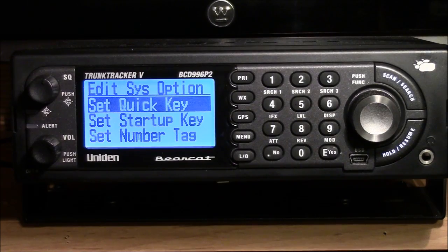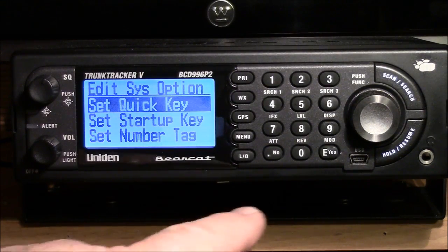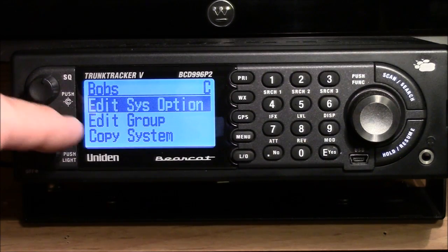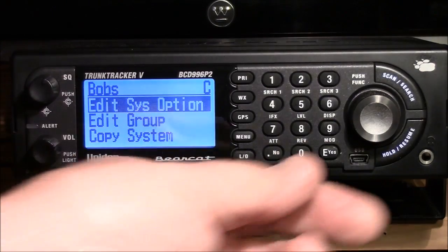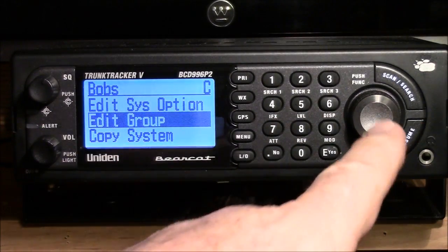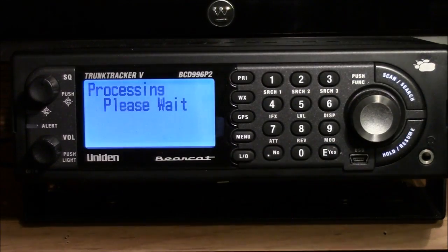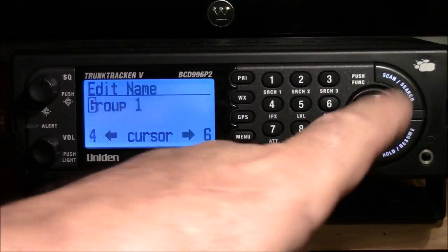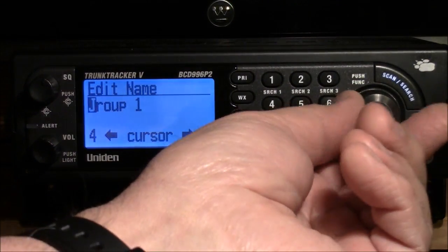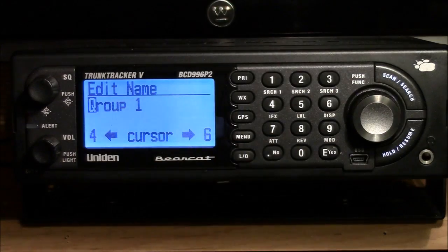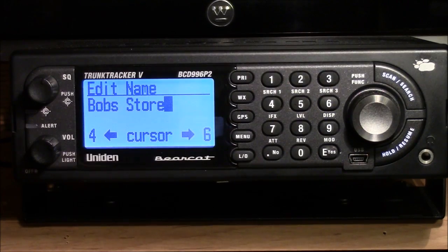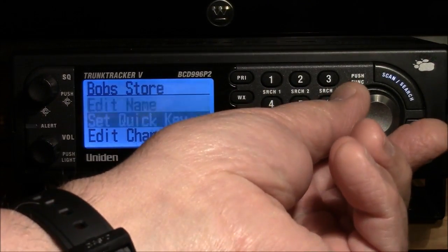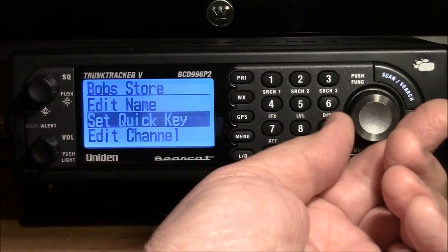With the system options edited, I'll move back one by hitting the menu key. I can see 'edit group' in the same queue, so just one twist gets me there. I select it — it's a new group. It's chosen to call itself 'group one,' but I want to call it 'Bob store,' so I hit edit name and change the alphabet until I get 'Bob store' written in. I enter that. Set quick key — not going to do that, it has implications I don't understand yet. The next step is to edit the channel.